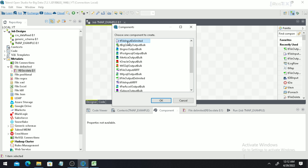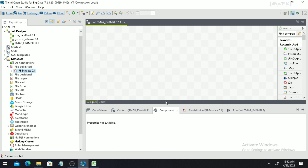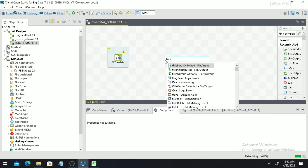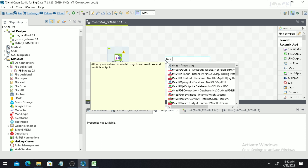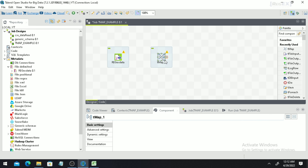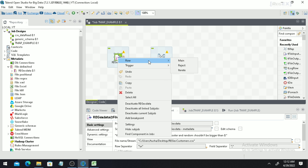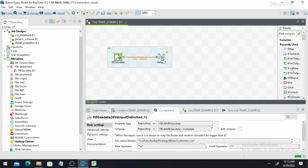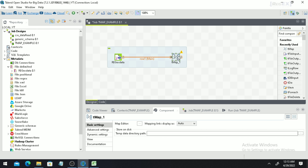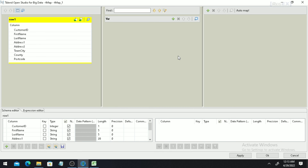I am going to drop the schema on the workspace and select the tFileInput component for it. Now search for the tMap component — this tMap component is a very powerful component that can be used for transformation, doing joins, filtering out records, and many more. After taking the tMap component, we have to establish the connection between the tFileInput component and the tMap, so right-click, click on Draw, select Main, and drop the connection to the tMap component.